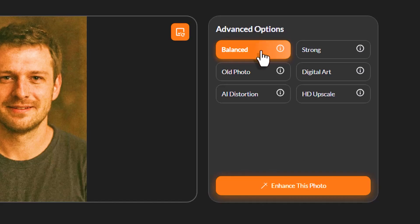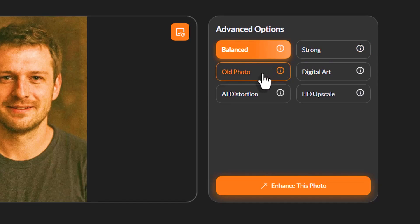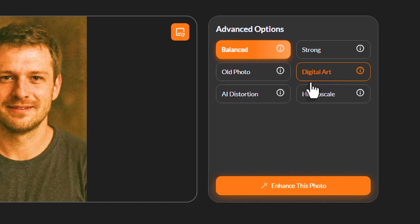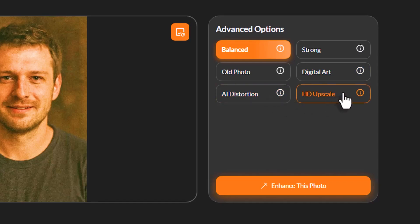The available modes are: Balanced, for natural and well-balanced color and sharpness improvement; Strong, for photos that are very blurry or pixelated; Old Photo, perfect for restoring black and white or faded old photos; Digital Art, designed to fix and enhance AI-generated or digital artwork; AI Distortion, which removes common visual errors from AI-generated images; and HD Upscale, which boosts the resolution all the way up to 4K.